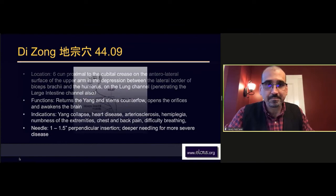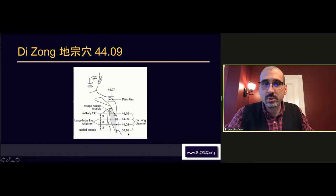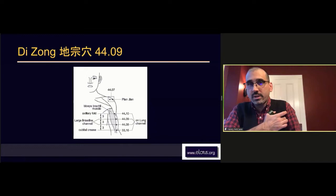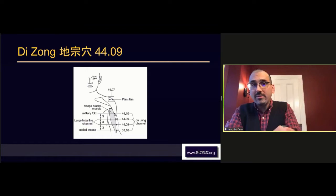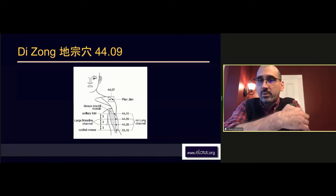44.09 is Di Zong, the one in the middle. 44.10 is three cun above that, which means it's at the level of the armpit or the lower part there. 44.08, Ren Zong, is three cun above Lung 5. These are really on the lung channel. Some authors will put them needling through the side, some will put them needling from the anterior.